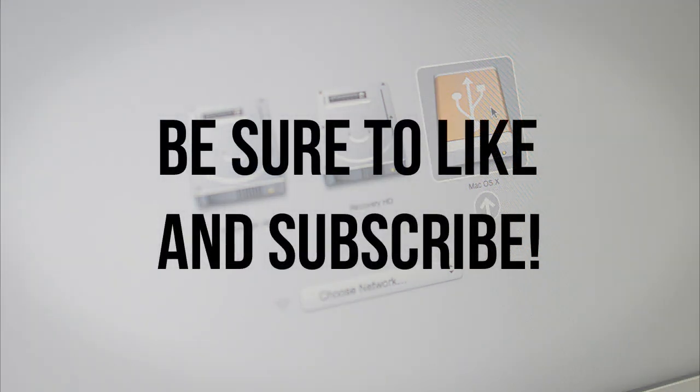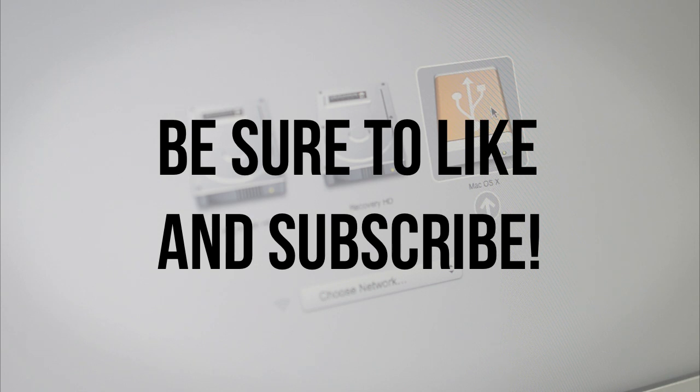Anyway guys if you enjoyed this tutorial definitely be sure to leave this video a thumbs up and if you're interested in more videos like this be sure to subscribe.